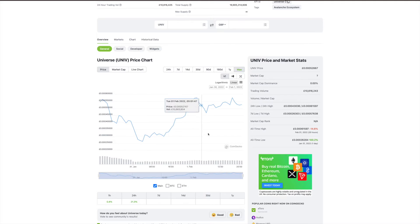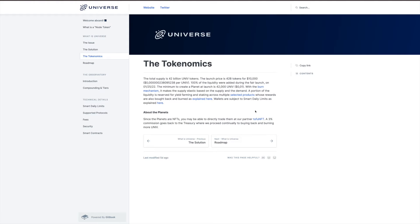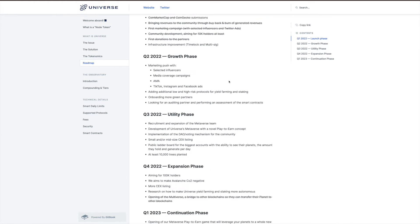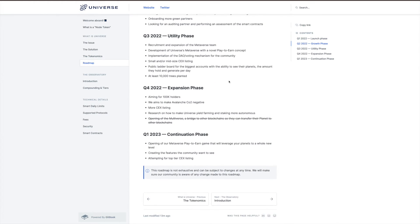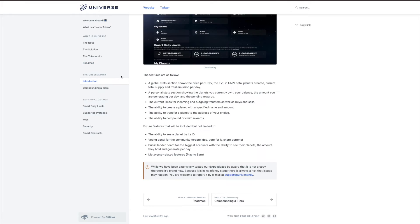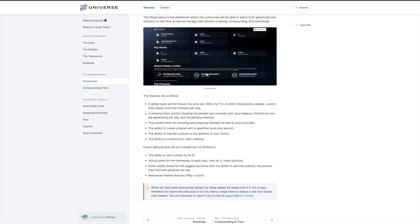It tells you how much you need to launch a planet, which is a minimum of 42,000 of their token. It goes through their roadmap here, so you can have a read through all of this. You need to compound it.